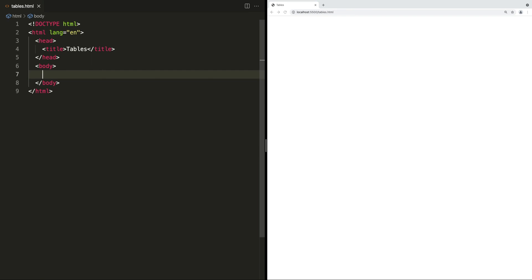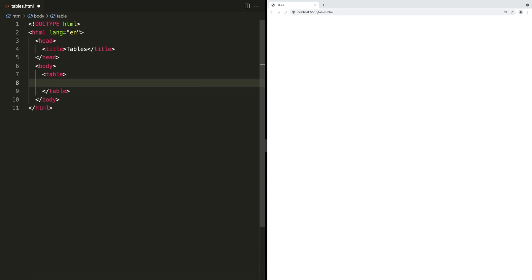Hey everybody, welcome back to Frontend Expert. In this video, we'll be talking about HTML tables and all the different tags associated with them. When we talk about tables, we're referring to tabular data — data with rows and columns. Think of it as anything you could put in a spreadsheet. However, anything you could not put in a spreadsheet probably does not belong in a table. We want to be careful about using tables for their correct purpose and not just for a two-column layout — for that, we would use CSS with the appropriate HTML tags.